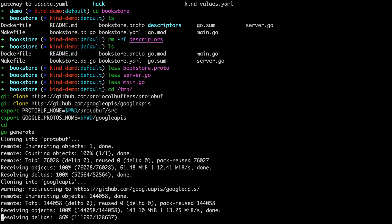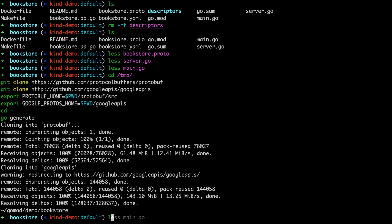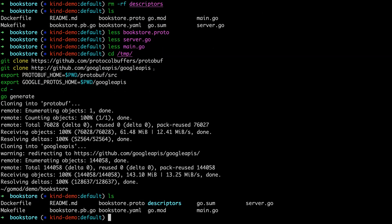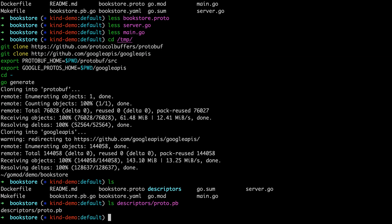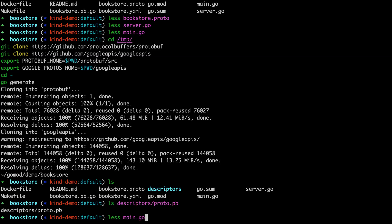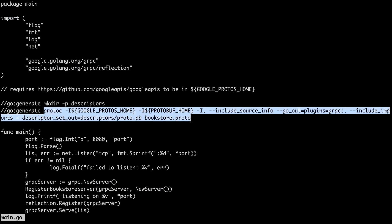This is specific to the demo, but we just need to generate this descriptors file. This created this descriptors directory. And there's this descriptors protobuf. And this is the binary that we need to provide for Envoy. So again, we've cloned the protobuf directory, the Google APIs directory, and then set the locations here and then run go generate from the current directory. And this go generate in this protoc command took use of Google protos home, protobuf home, including the source information from these repos that we cloned. And then we're outputting it as these protobuf descriptors. This is going to turn into binary we can send to Envoy.